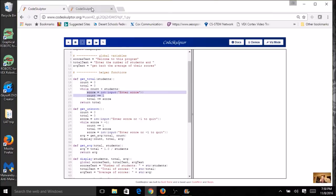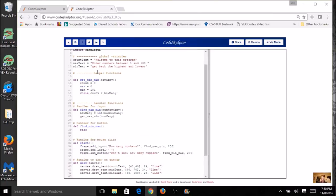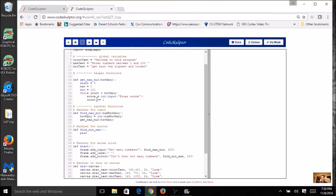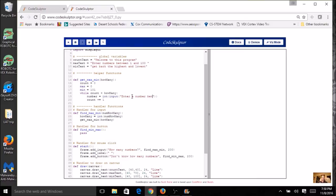And I'm going to change my prompt. Instead of enter a score, I'm going to say enter a number between 1 and 100. And I'm going to increment my count.